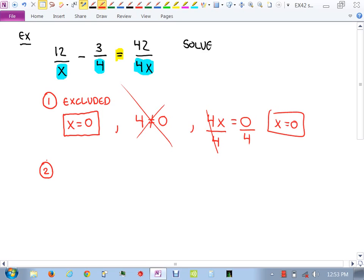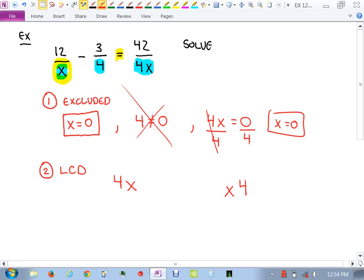Step 2: find the LCD. Looking at all the denominators — x, 4, and 4x — we need an x and a 4. That gives us LCD = 4x. The 4x denominator is already covered by the 4 and x we have, so no additional factors needed.